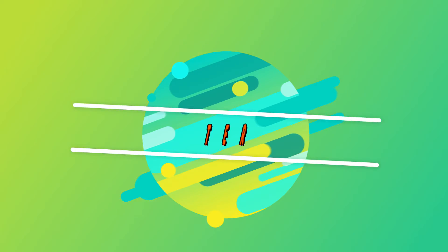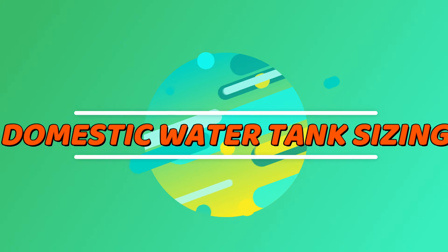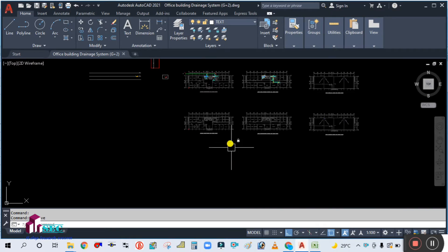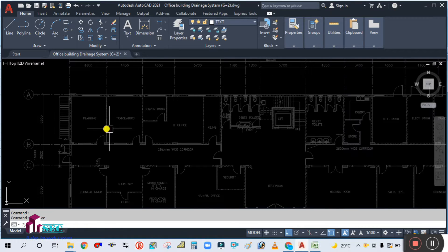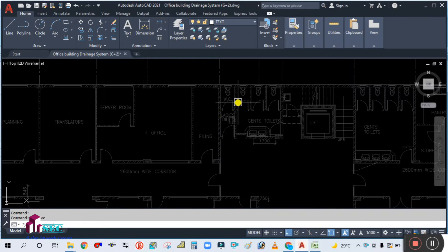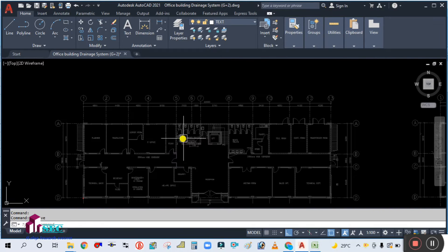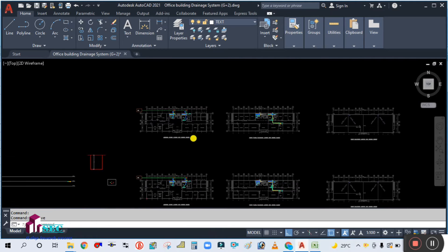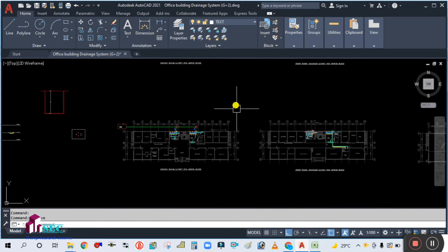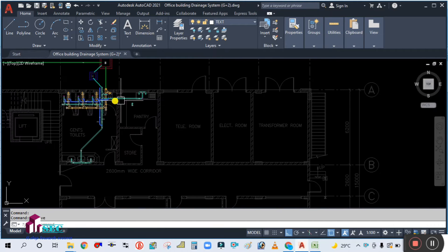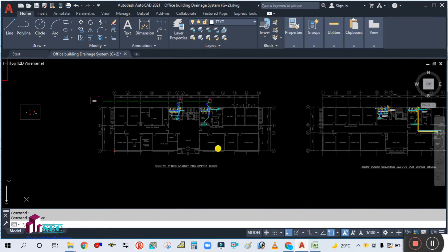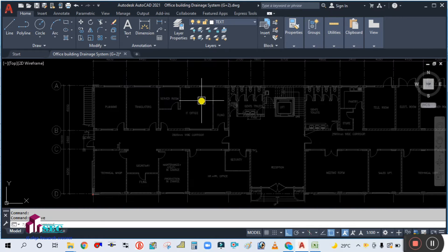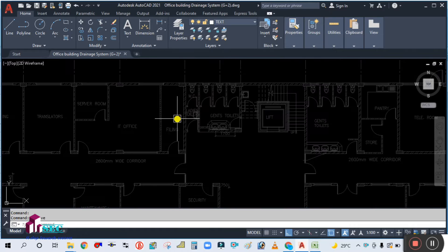Hey guys, welcome back to my channel Success Engineering Official. Today we are going to start the water supply. As you can see, this is our two-storey commercial office building. We have done the single line drawing for the drainage system as well as double line drawing for the drainage system.